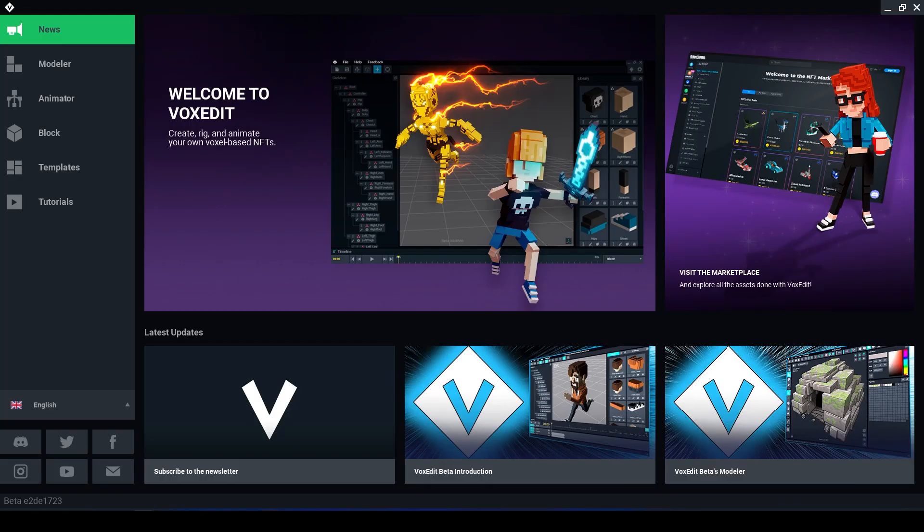Once you've downloaded VoxEdit and opened it up, we can see there are several tabs. It will automatically open up on news. This will keep you updated on what's happening, it will have links to the marketplace, as well as show you if there is an updated version of VoxEdit that you need to download.